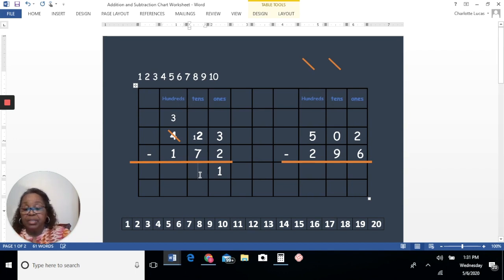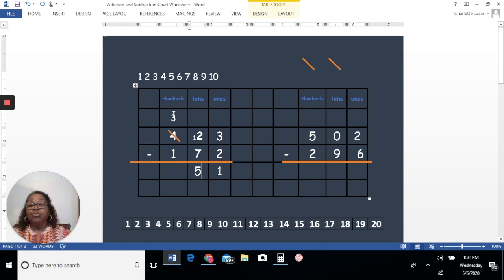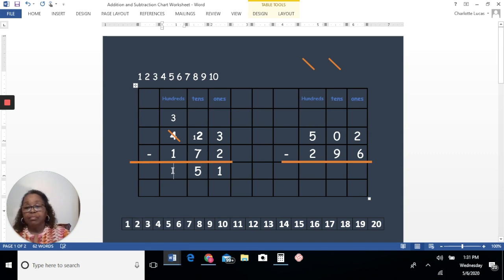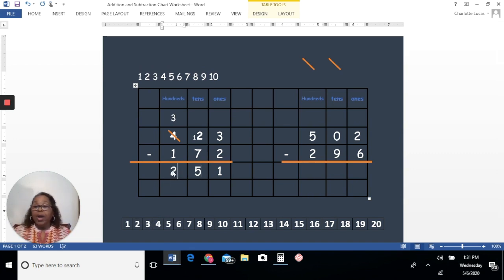Let's put that answer in. Now we have three take away one. Can we do that? Yes, we can. Three take away one will be two. So our answer for that problem will be 251.